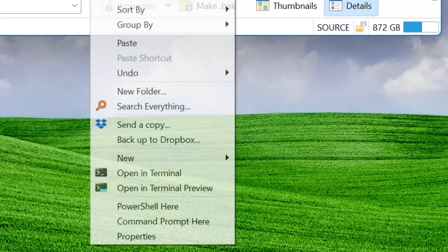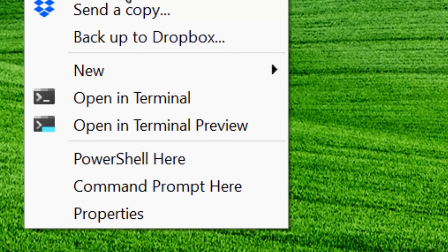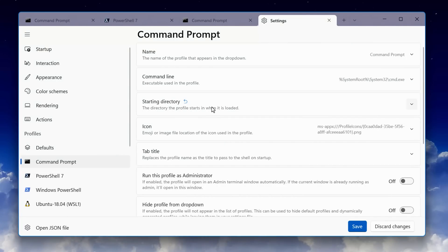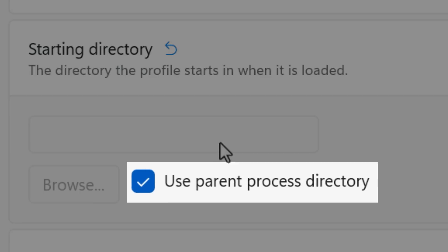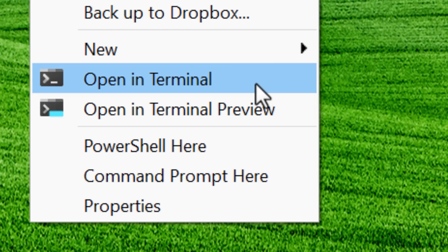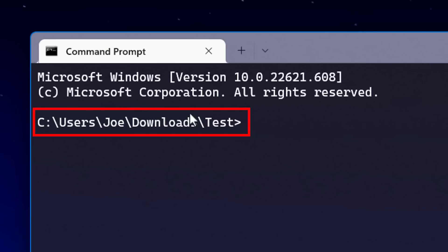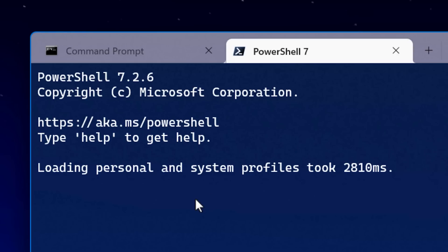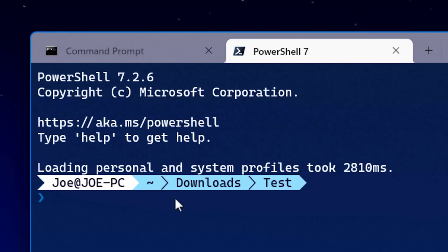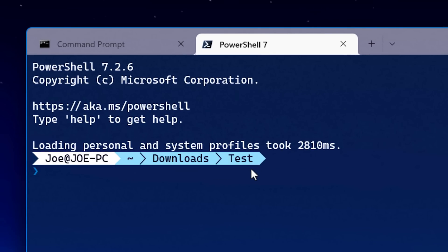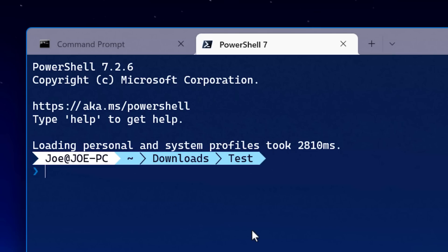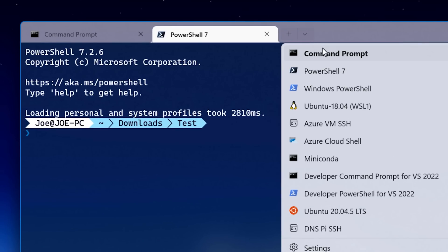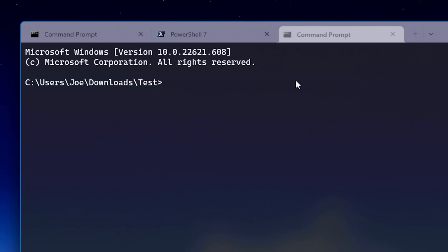In update 1.1, they added the open in terminal option to the right-click context menu. If you have in the settings for your profile use parent process directory, then when you do that, it will take you directly to the current directory when you open up terminal with whatever profile you're using. If you open any other profiles, it will also go to that same directory. This makes it a lot easier than having to open the terminal and then CD into whatever directory you want.